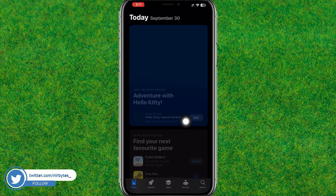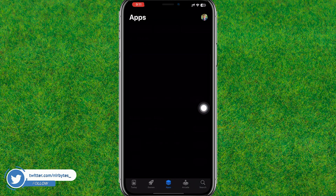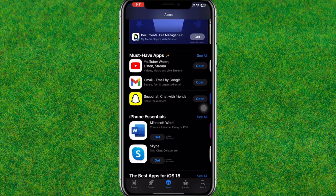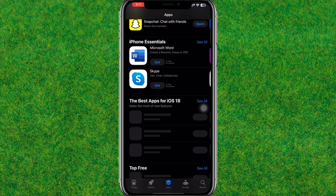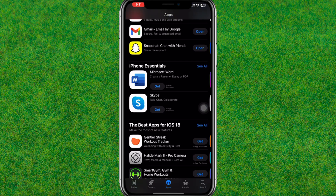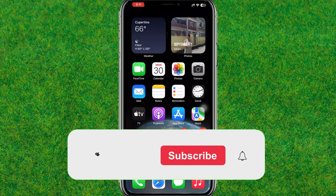After that, go to the App Store and update all the pending apps that are currently not updated on your iPhone. After that, hopefully the green screen problem will be fixed on your iPhone.